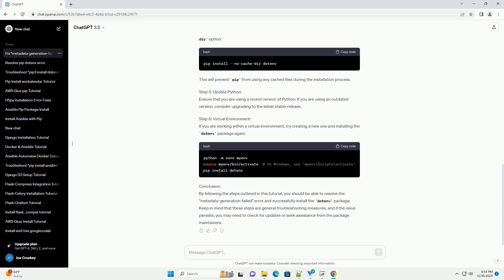Step 1: Update PIP and Setup Tools. Ensure that you have the latest versions of PIP and setup tools installed. Open your terminal or command prompt and run the following commands. This will ensure that you have the latest versions of both PIP and setup tools installed on your system.